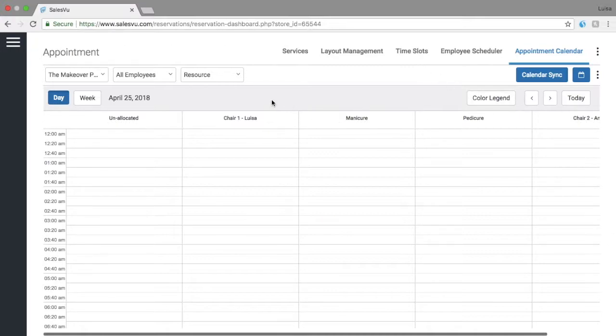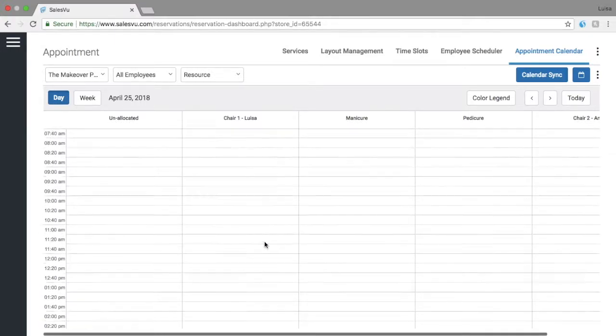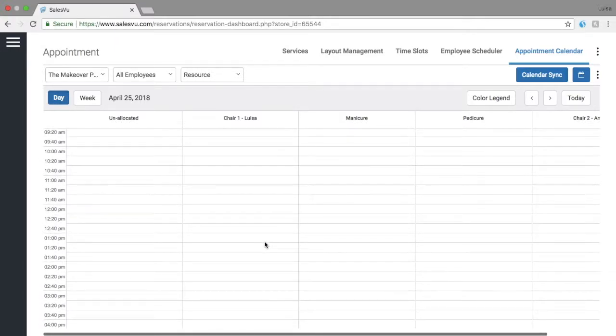And the next step will be selecting the time. You can scroll down and select the time for the appointment. In this case I'm gonna do 11 a.m.